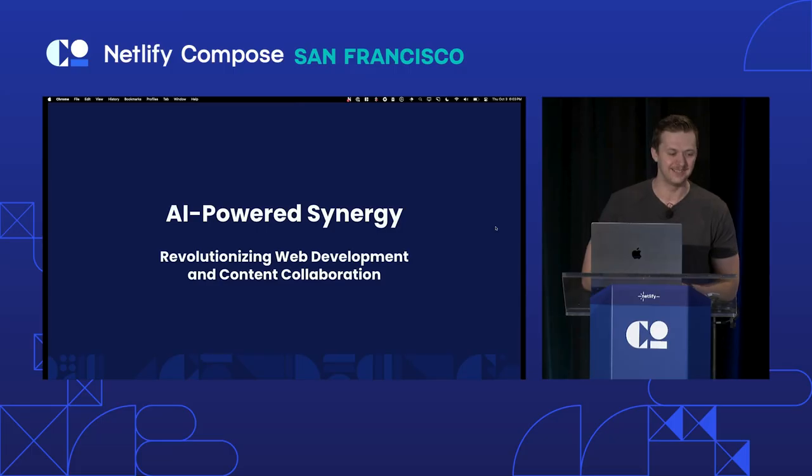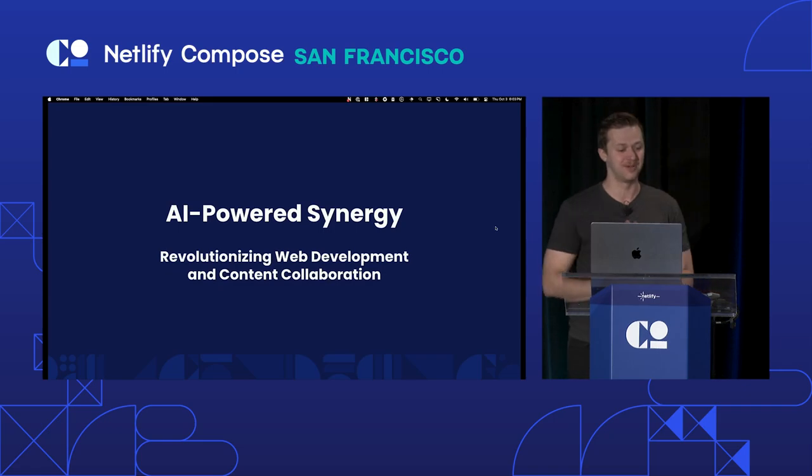We skipped lunch just for you guys, my friends. Just for you. So let's do it. Welcome, everybody. I hope you had a great Netlify Compose. And yeah, we're here to talk to you about AI-powered synergy, how we can revolutionize web development and content collaboration.